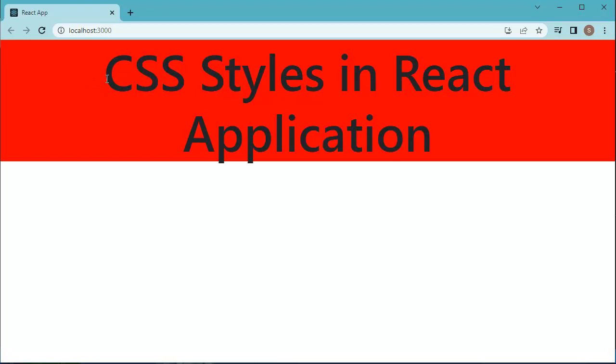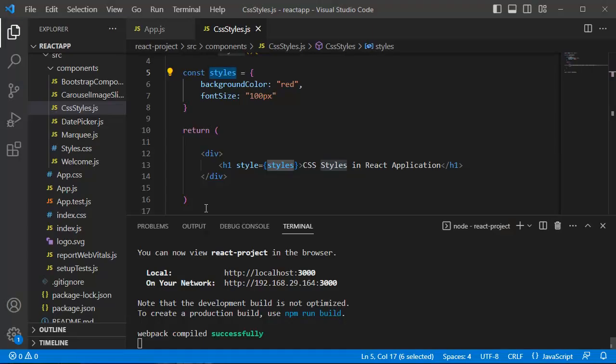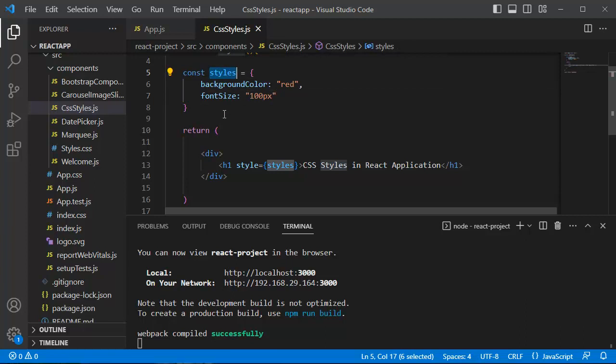These are the two simple methods of adding CSS styles using inline method in React.js application. Based on your requirement, you can add more CSS styles in this application. So if there are many number of CSS styles which you want to define for your application, you can make use of this variable and add any number of CSS styles here.